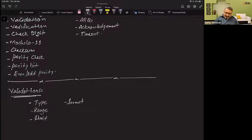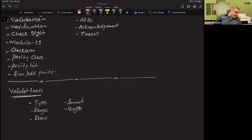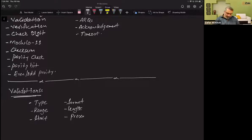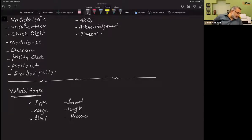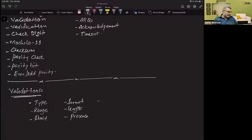Length check counts the number of characters in the entered data and verifies it matches the agreed length for that field. Presence check ensures that a data field is not left empty. The error message 'you cannot leave this field blank' is an example of a presence check, and it is applied to fields where the user must not leave the box empty.